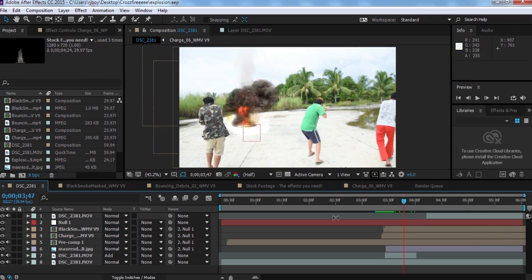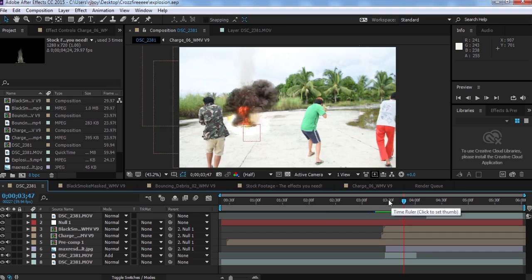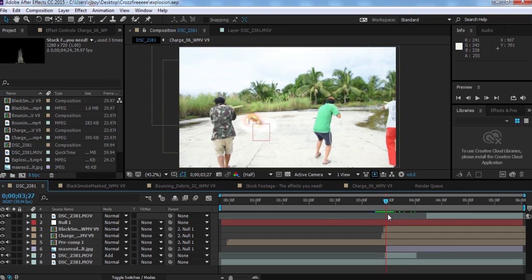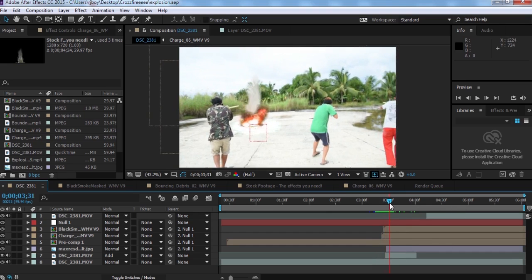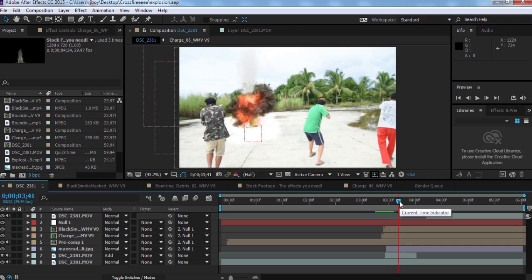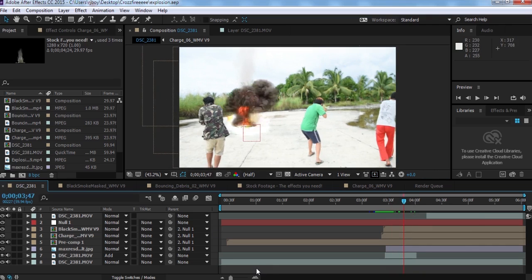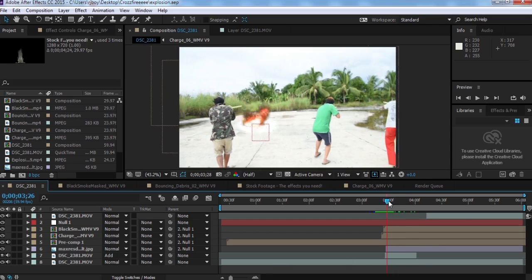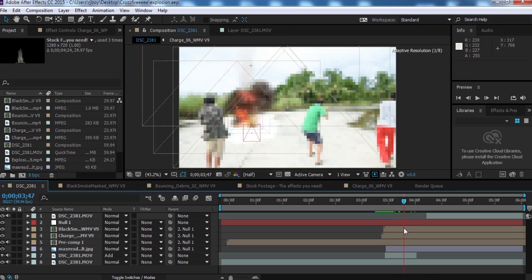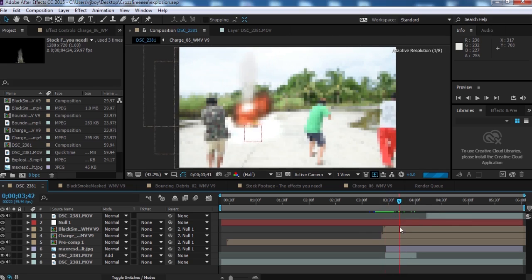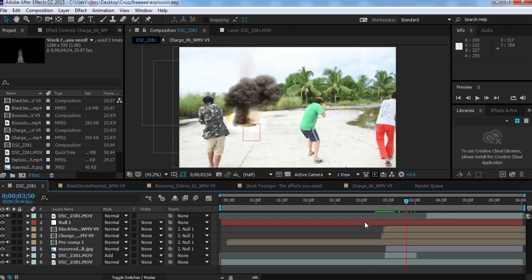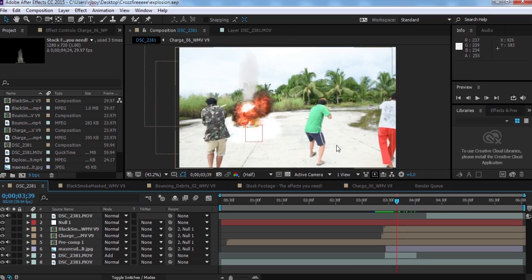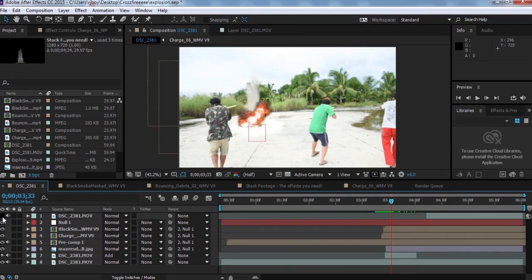The smoke looks really realistic here. I'm only going to demonstrate how I created this, because if I were to create another effect like this from scratch it would take a while — it would be very time consuming. The explosion footage I downloaded from YouTube — it's free stock footage, also a green screen, so you can download it for free and use it in your footage.